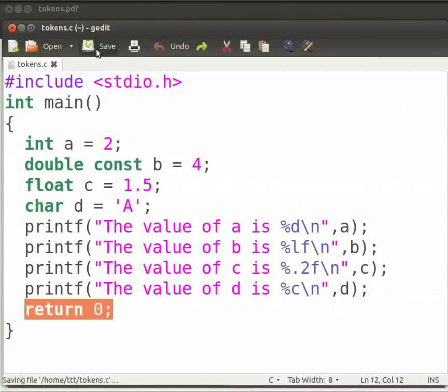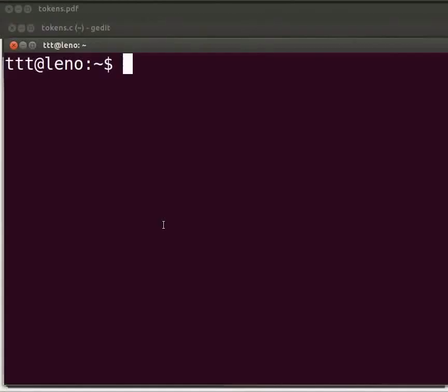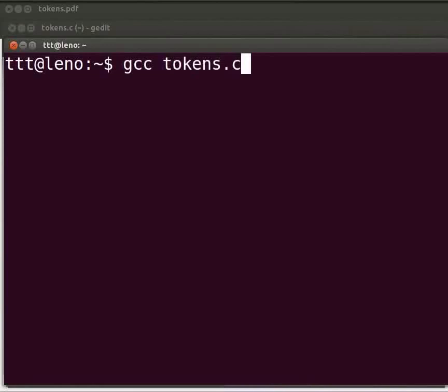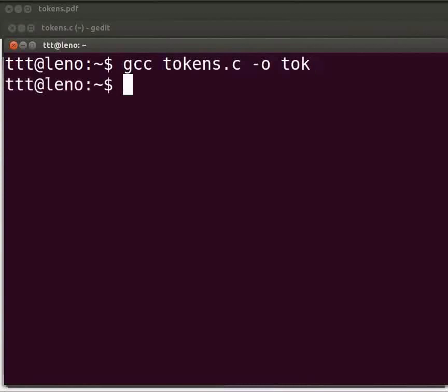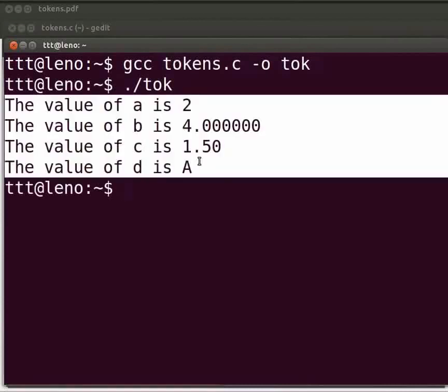Let us execute the program. Please open the terminal window by pressing Ctrl, Alt and T keys simultaneously on your keyboard. To compile type gcc space tokens.c space hyphen o space tok. Press Enter. To execute type dot slash tok. The output is displayed.